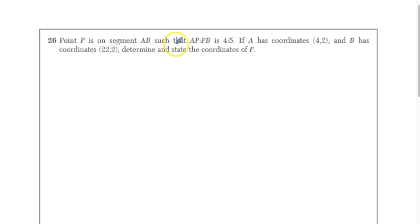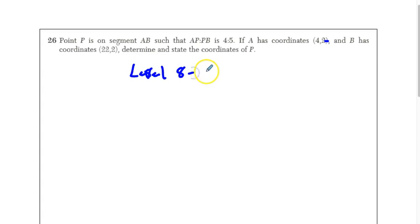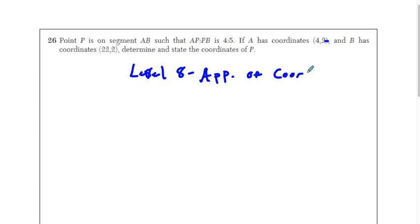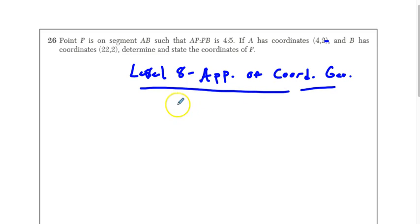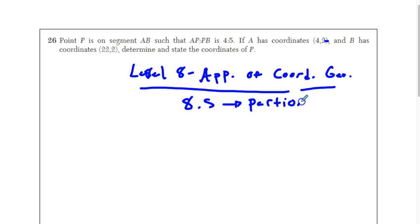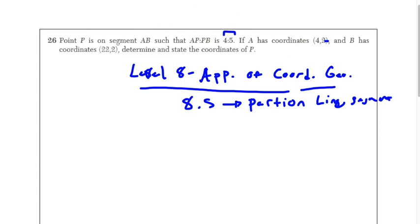Let's move on to the next question. Point P is on segment AB such that AP to PB is 4 to 5. A has coordinates (4, 2) and B has coordinates (22, 2). We need to find the coordinates of P. This is from Level 8 where we talked about applications of coordinate geometry — specifically 8.5, where you learned how to partition a line segment. Since they didn't give us a graph, we're going to go to the graph paper and draw this ourselves.